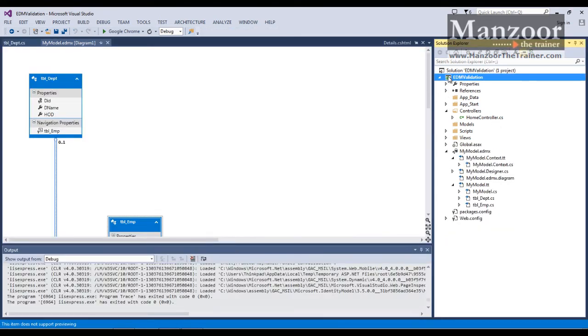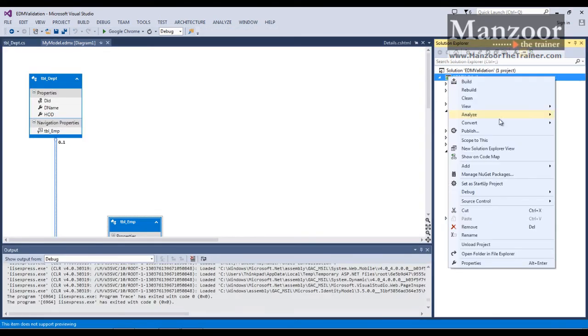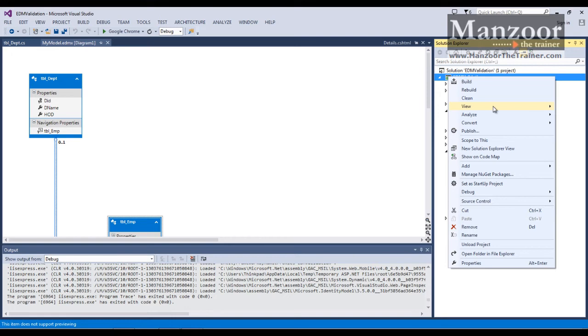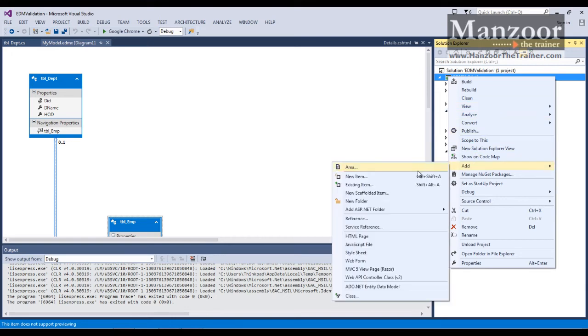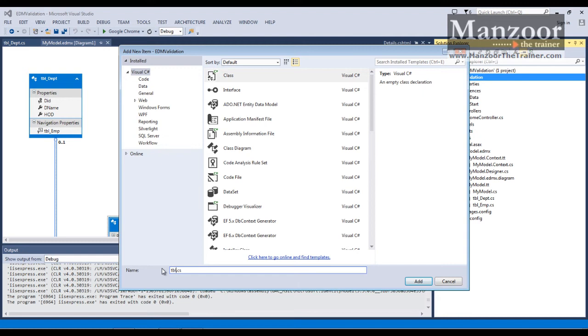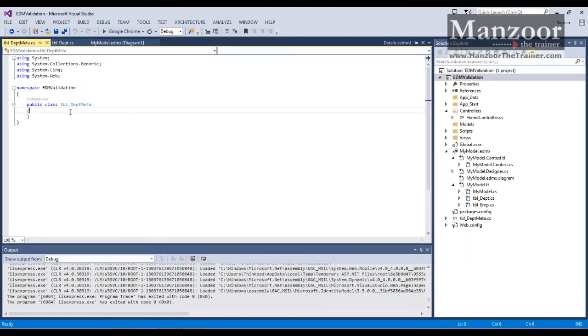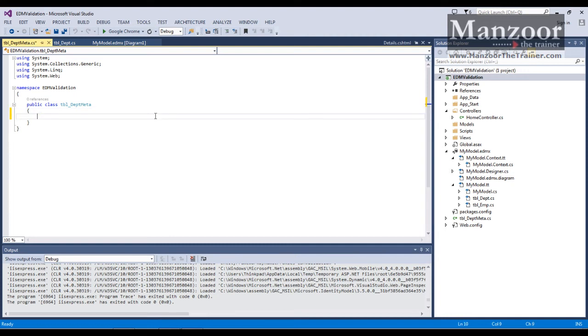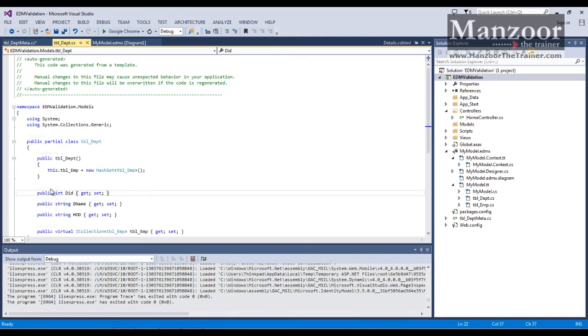Now I'll just add a class. This class is for TBL department. So I'll name it as TBL underscore DEPT meta. In this, I'm going to define a property which should be exactly the same as the property that we have in our TBL department. That is DName.